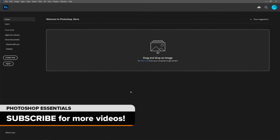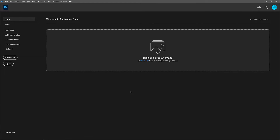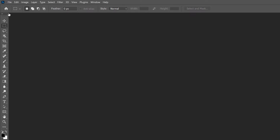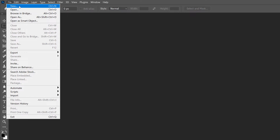I'll start from the beginning by creating a new document and adding the text. But if you've already done that, you can use the chapter times in the description to jump ahead. If you're on the home screen, create a new document by clicking the Create New button. Or if you're in Photoshop's main interface, which you can get to by clicking the PS logo, create a new document by going up to the File menu and choosing New.